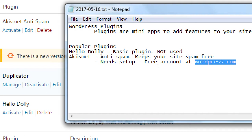The .com gives us some features that are not active by default on .org, and Akismet helps us reactivate that. We'll look at that in detail in a moment.